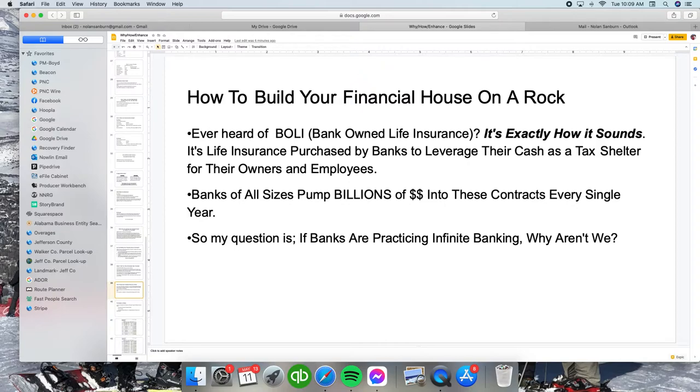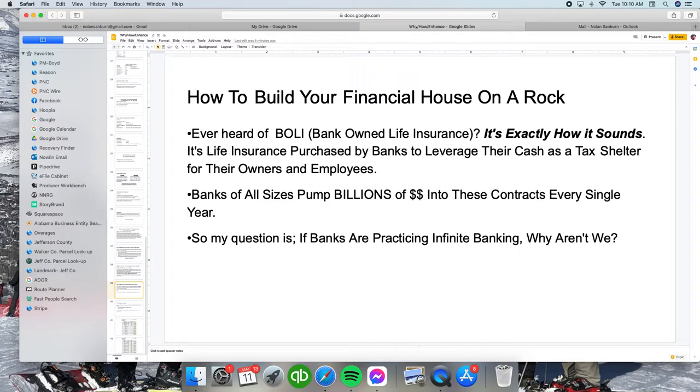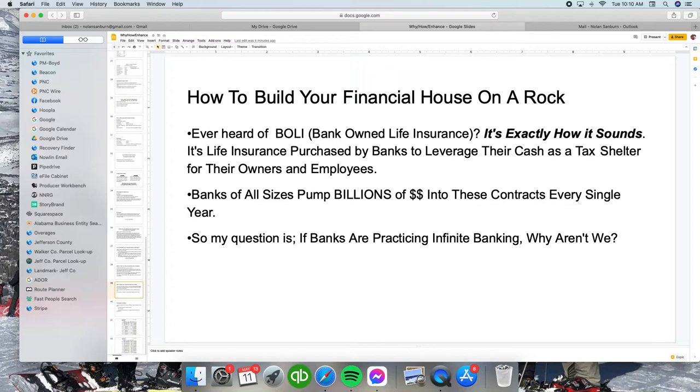This is how we build a financial house on a rock. I would ask them to check out what a BOLI is, which is a bank-owned life insurance policy. It's life insurance purchased by banks to leverage their cash as a tax shelter for their owners and employees. Banks are pumping billions of dollars into these contracts every single year. My question is, if banks are pumping billions into these infinite banking policies, why aren't we doing what banks are doing?